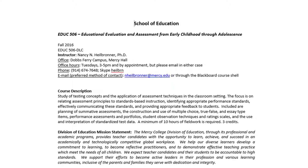At the top of the syllabus you'll see my name. I like to be called Dr. H, by the way. My office is at the Dobbs Ferry campus in Mercy Hall, and my office hours — that should actually say Wednesdays 1:30 to 4:30 — by appointment, or if you prefer to Skype with me or give me a call.